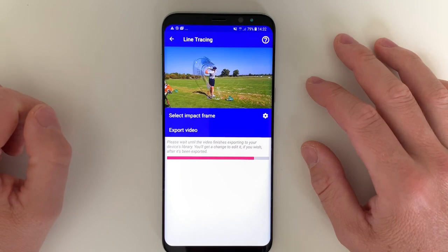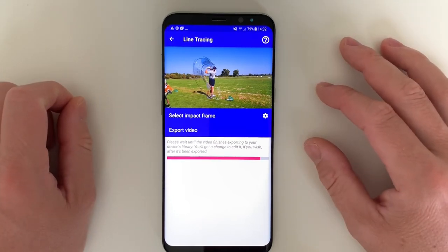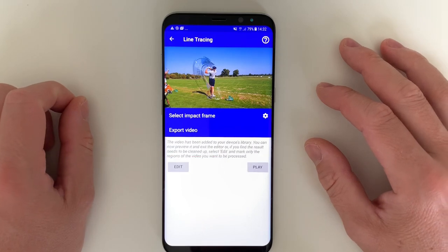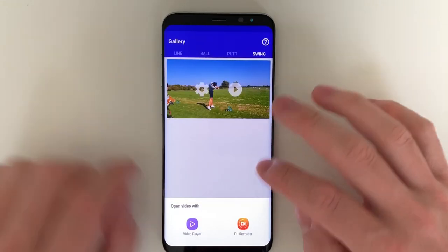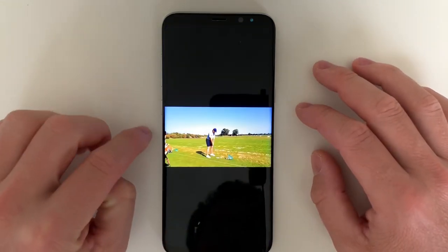You can share those videos on Instagram or on YouTube, and they look pretty awesome.